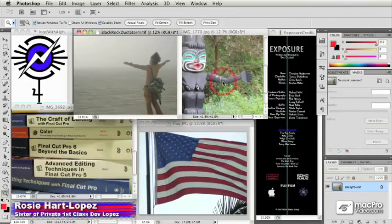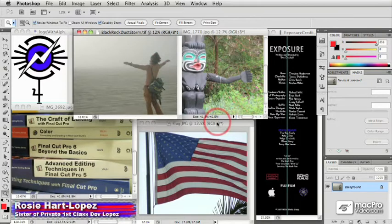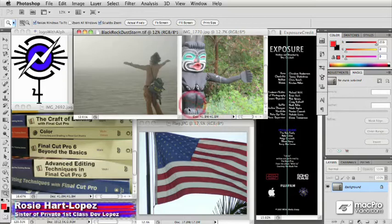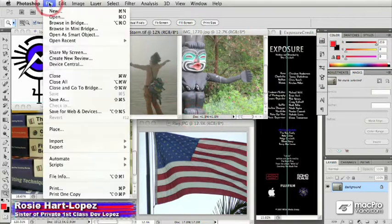All right, so I want to begin by talking about working with frame sizes. The first thing you have to do is make sure that your frame sizes are correct so that the file you're working on in Photoshop is going to work in your video project. And so to begin with, let's talk about creating a new document.